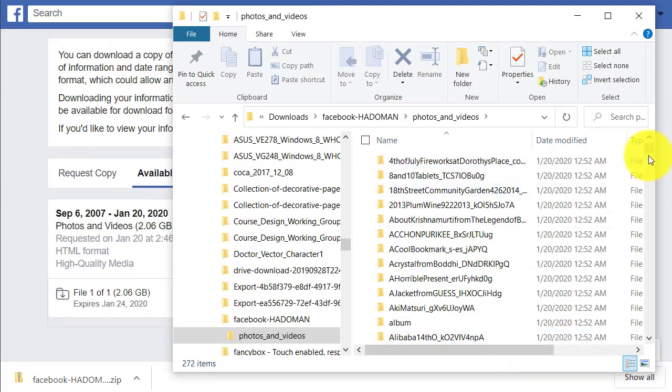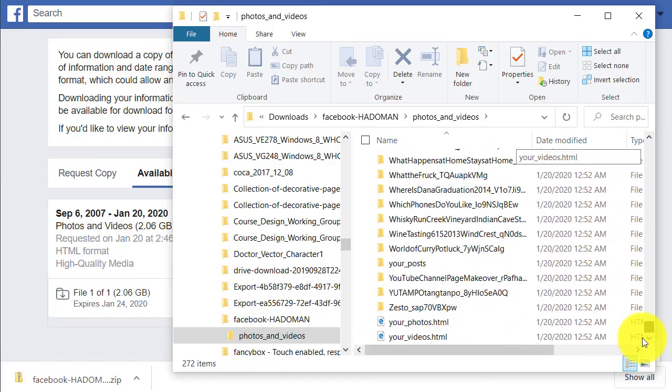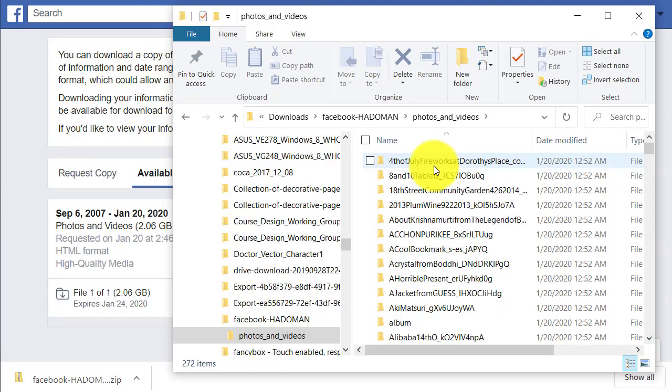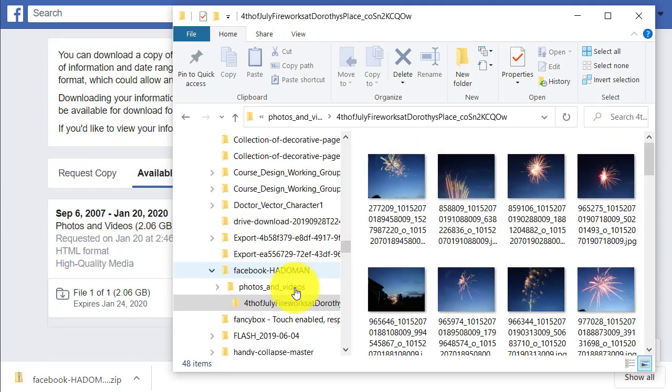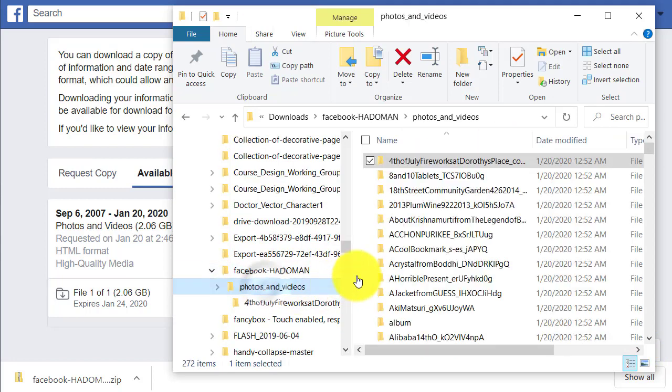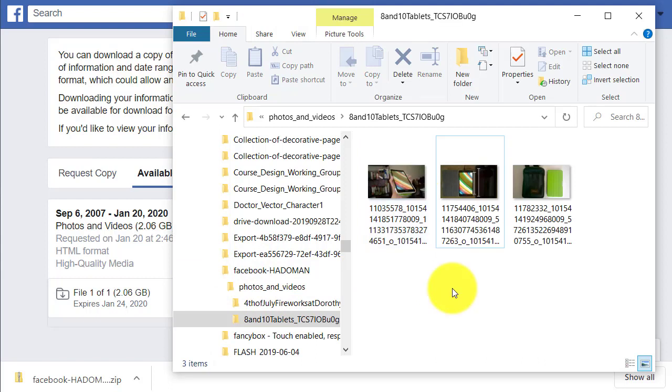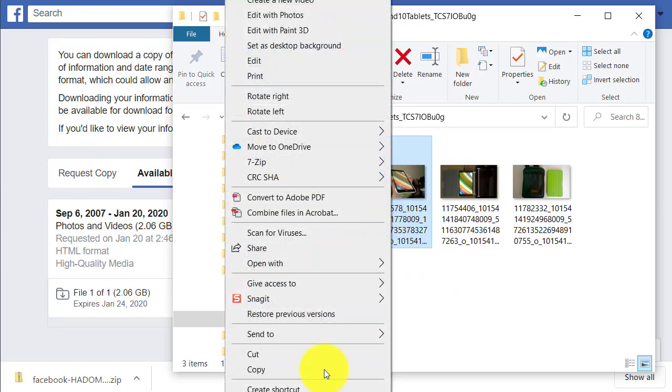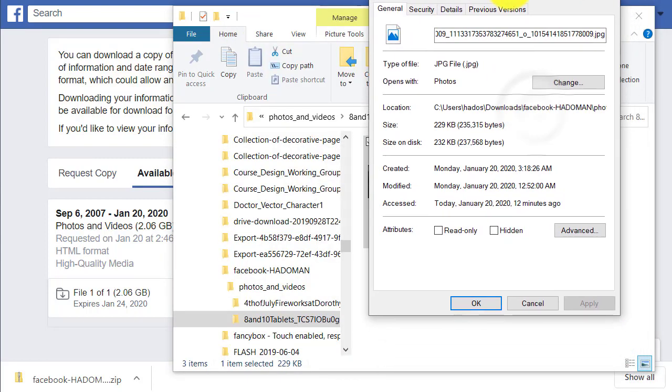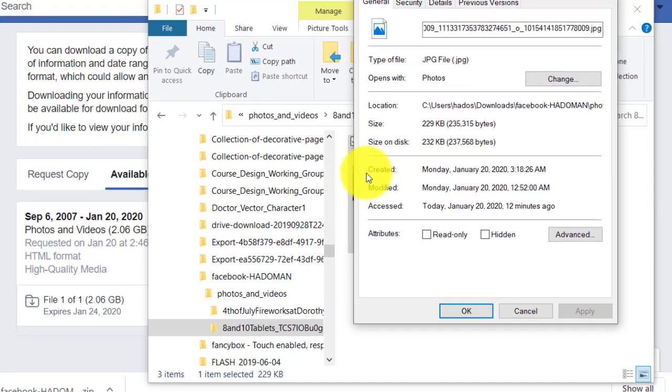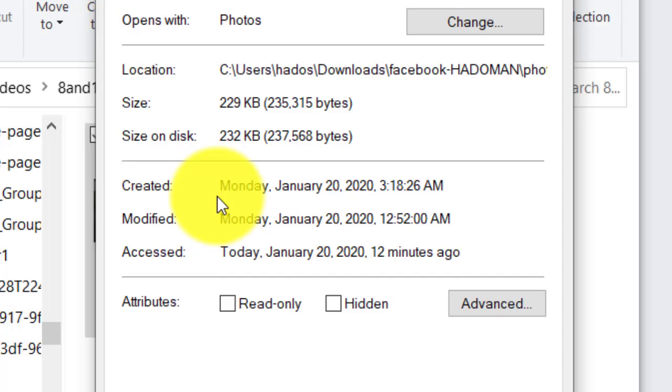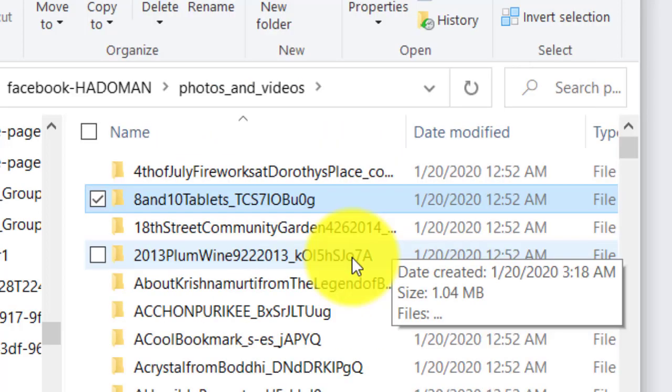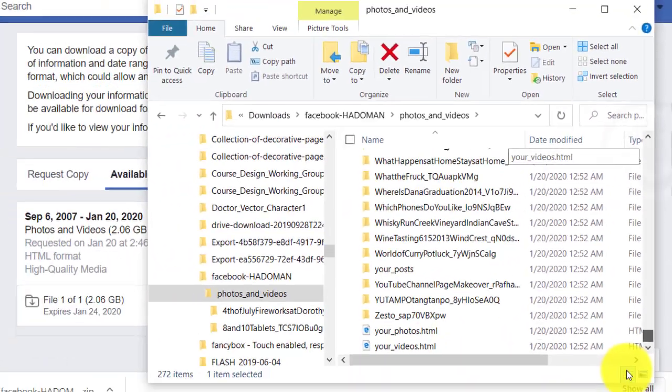It doesn't look like you can tell when the pictures were taken from the file name. Even from the properties, it won't tell you when the picture was taken because all these dates for creation, modification, and access are all today. But these folder names are the album names. So if I go back to Facebook and check when the album was created, I can tell when the photos were from. Now I have all these photos here.